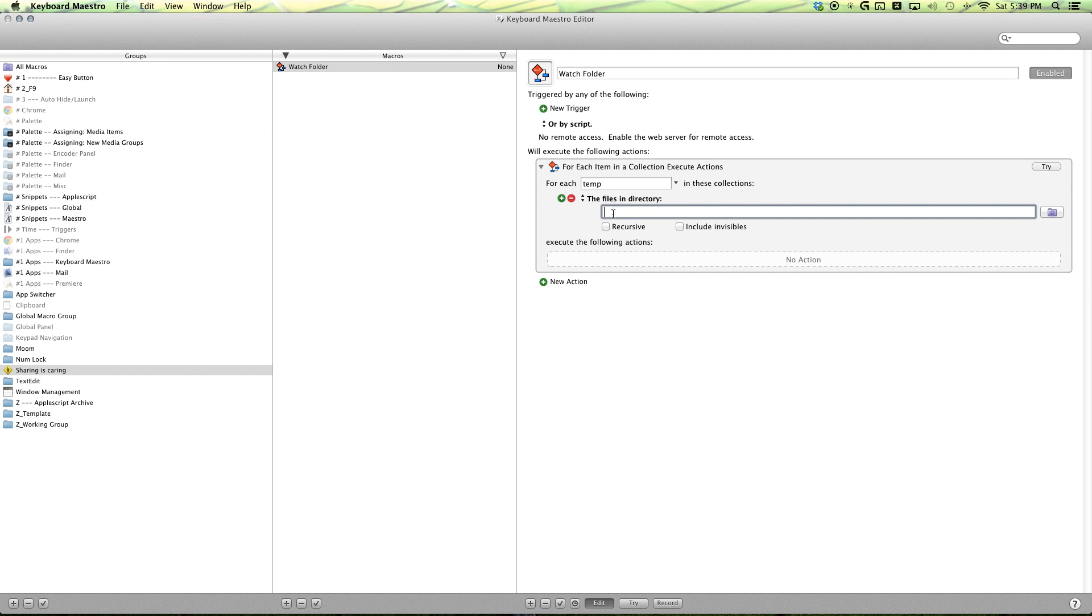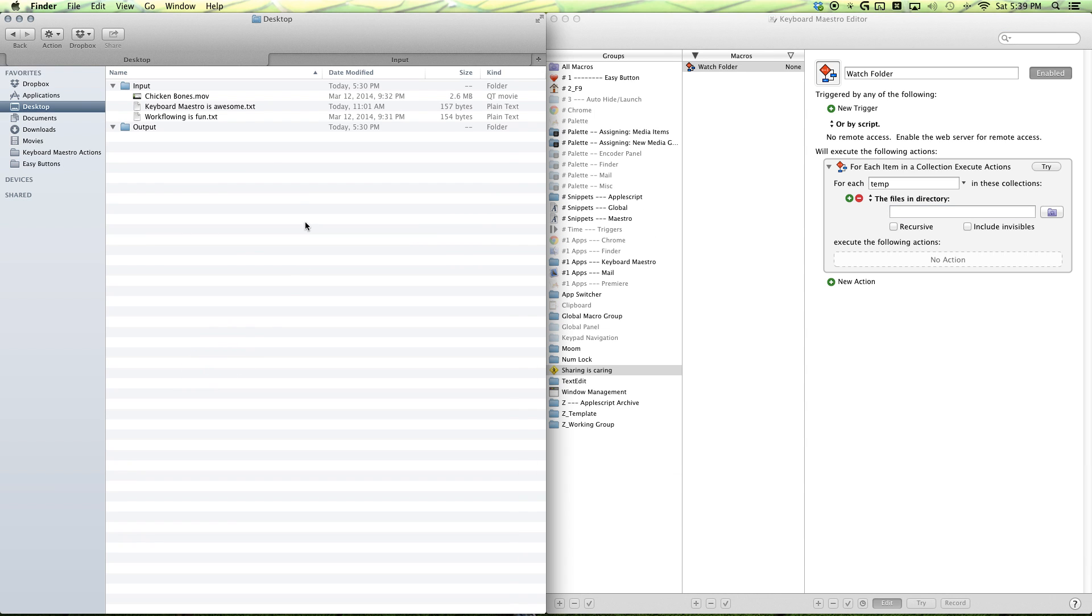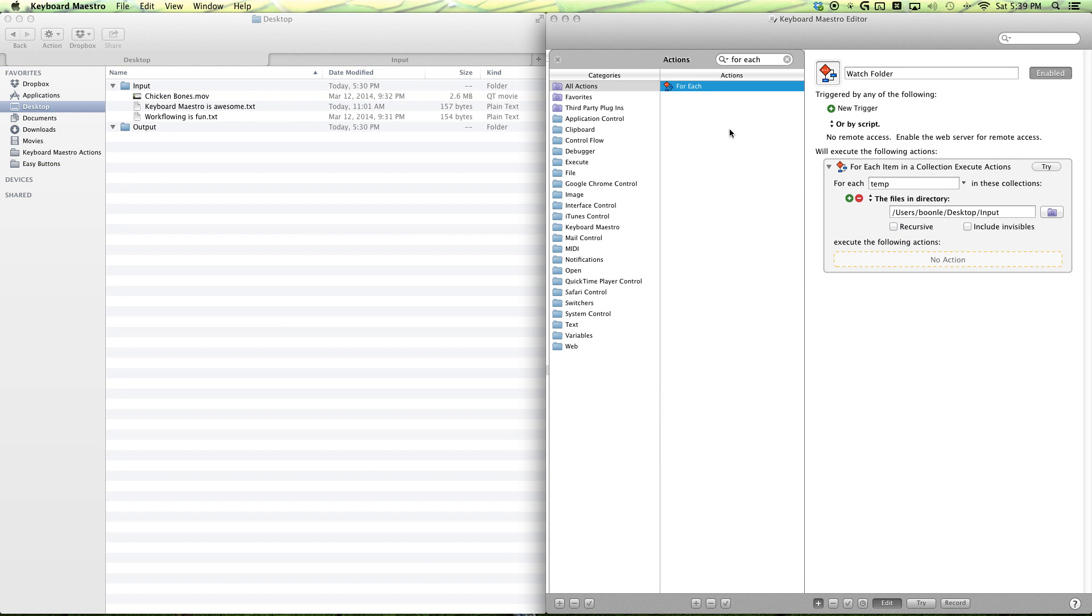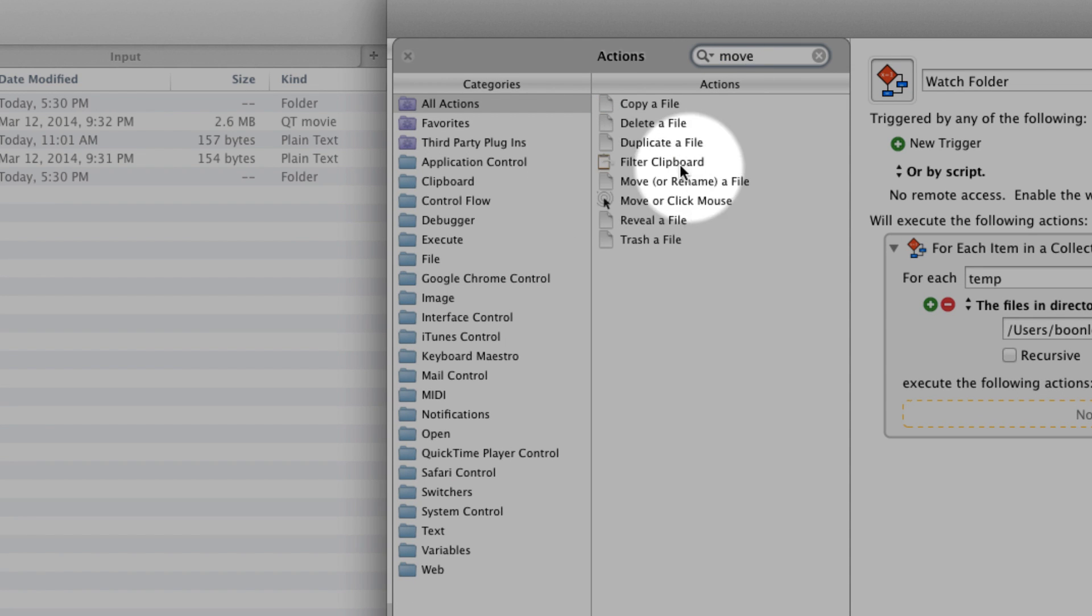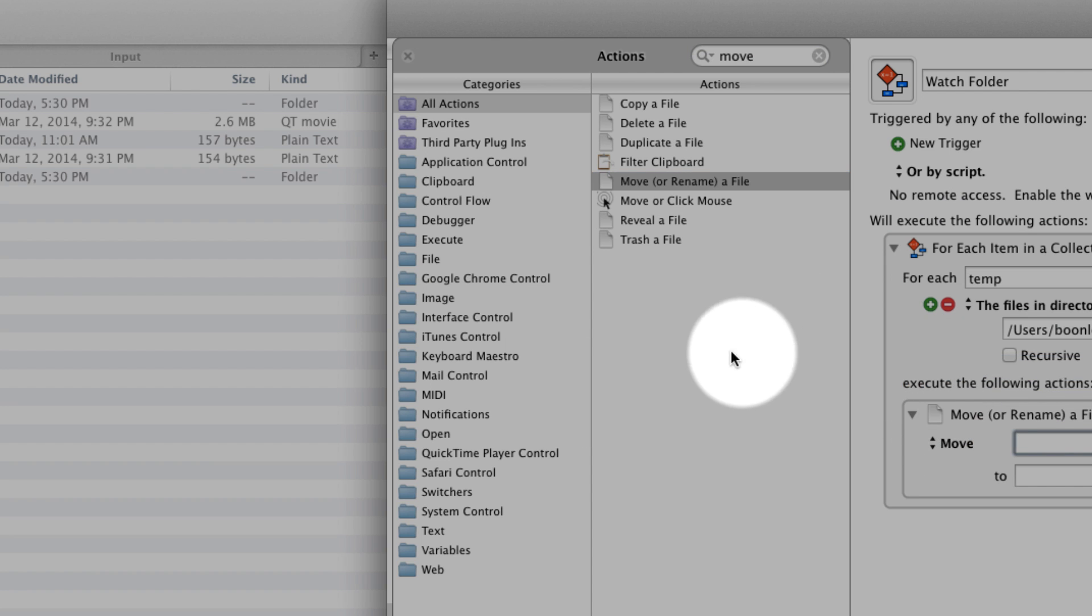This is where we want to drag in our input folder. Just drag and drop it right in. And what do we want to do with the files in our input folder? We want to move them. And then, we can just drag and drop that in there as well.